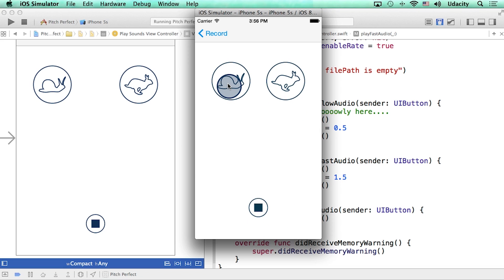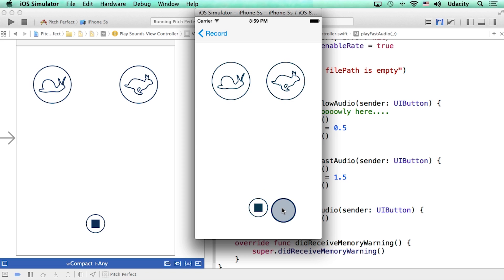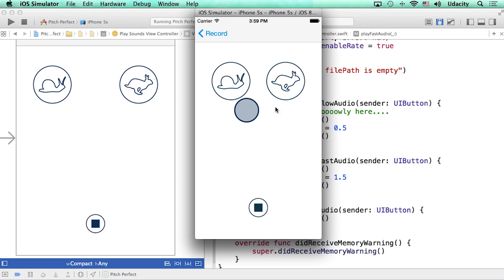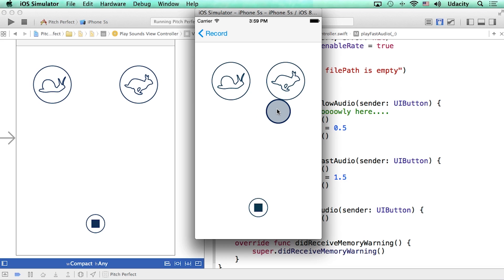My mom always said life was like a box. You may have noticed that when I press any one of these two buttons while the audio is already playing, the playback starts not from the beginning, but from when I actually pressed any one of these two buttons.